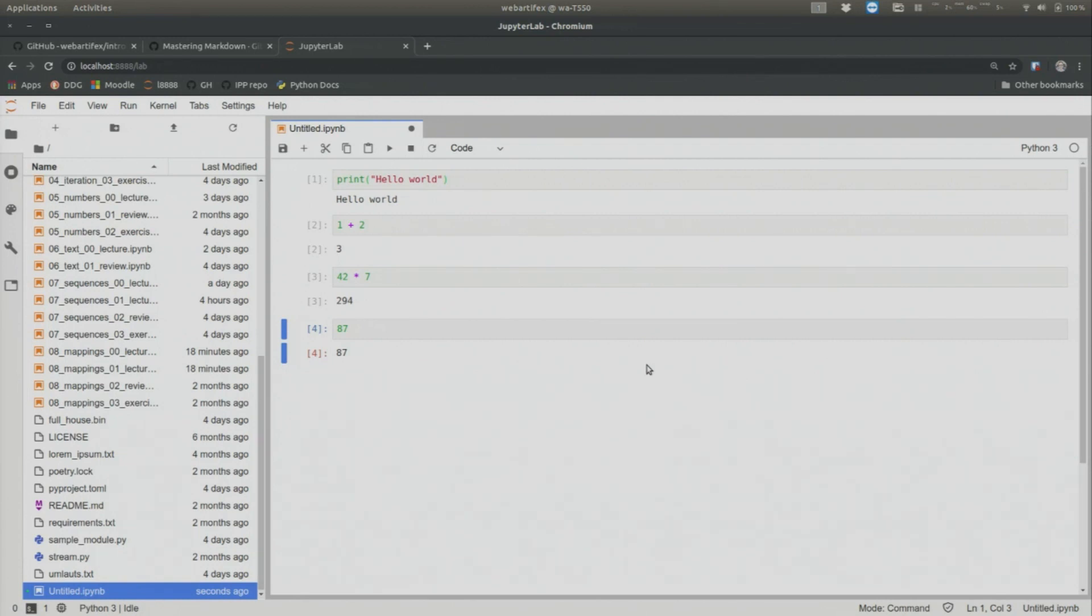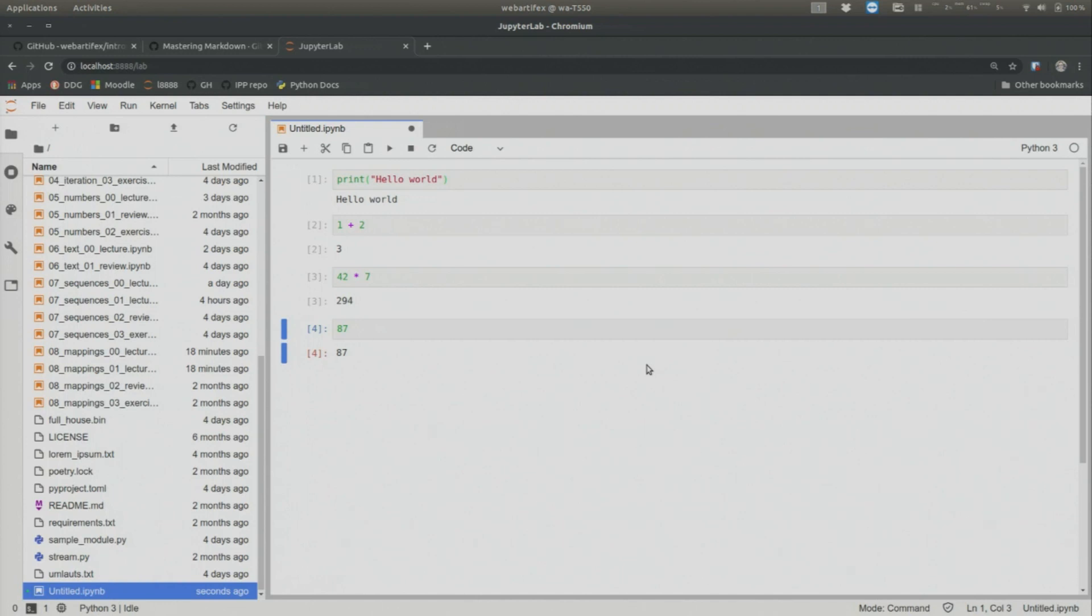Whenever you turn in an assignment, you want to make sure that whatever code you turn in works without error from top to bottom. Because oftentimes, it happens that you create a variable, let's say, towards the end. Let's say, let's just do that. Let's say, I know in the last cell, let's create a new one with B.